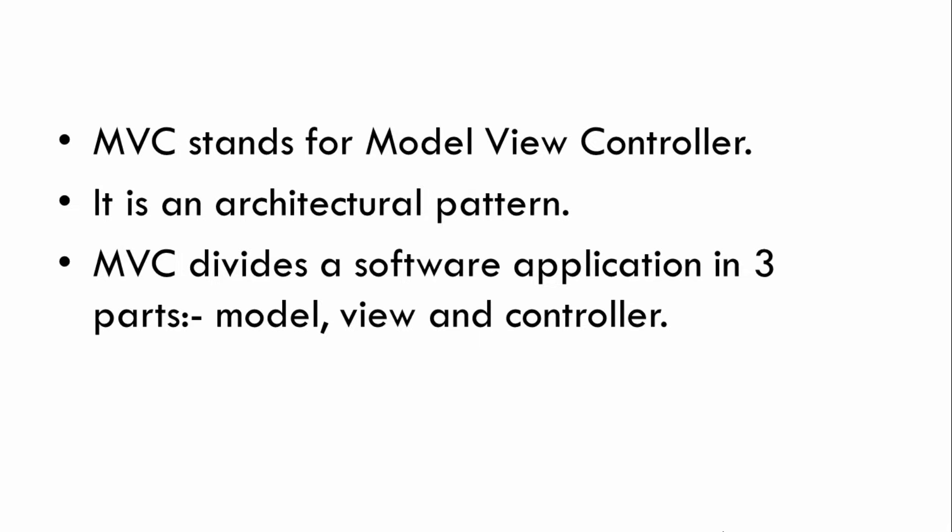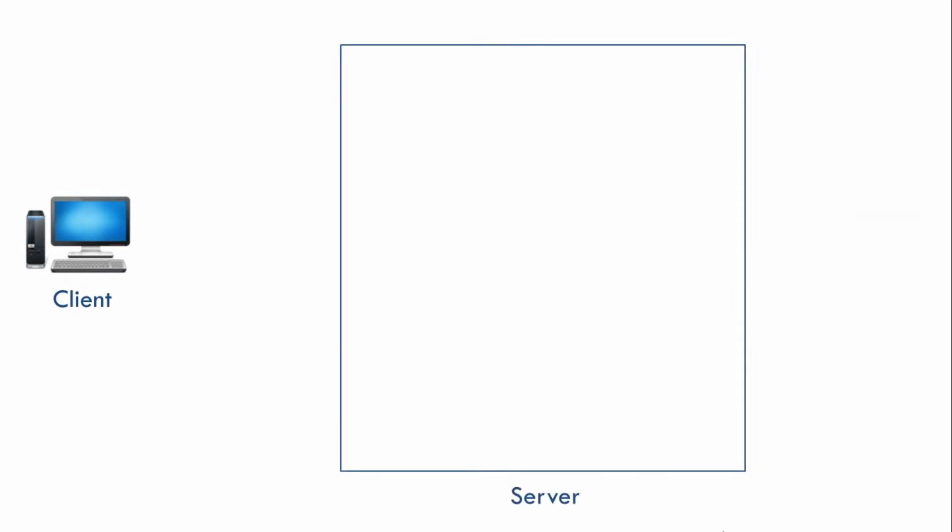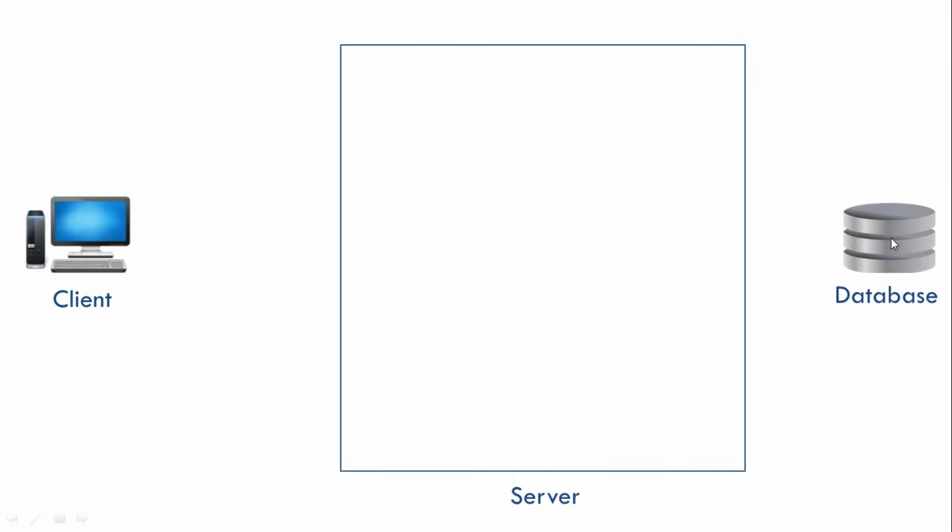Now let's see how an MVC pattern is implemented in a web application. So let's say we have a client, a server and a database. So these are the three main components of any web application. Now let's say our client wants to see a list of all products which are stored in this database. So our database over here basically stores information about different products. So it can be TV, mobile phones, etc. And our client over here wants to see a list of all products which are stored in this database.